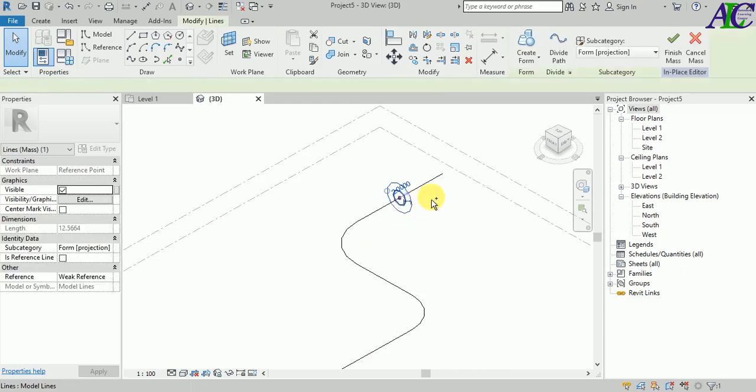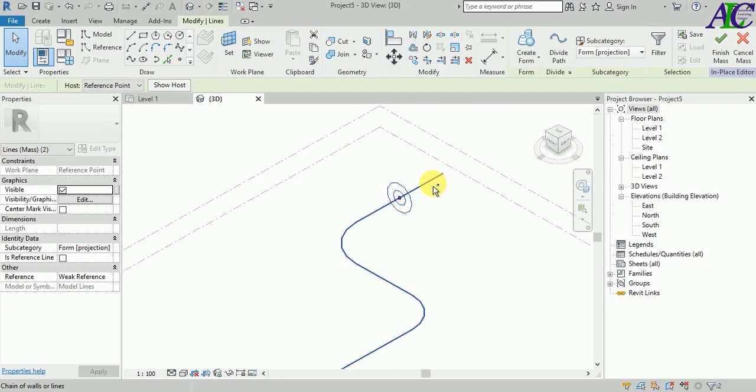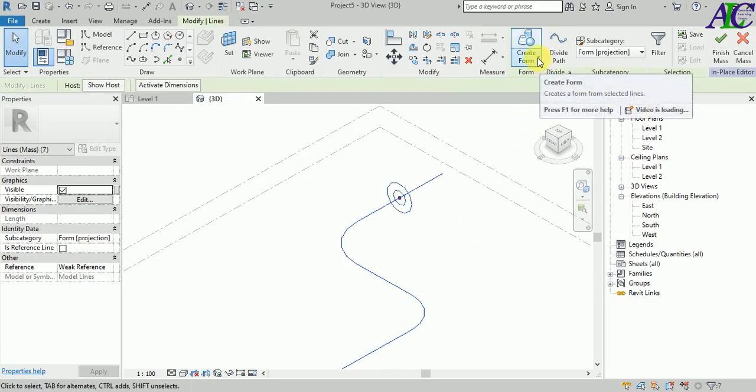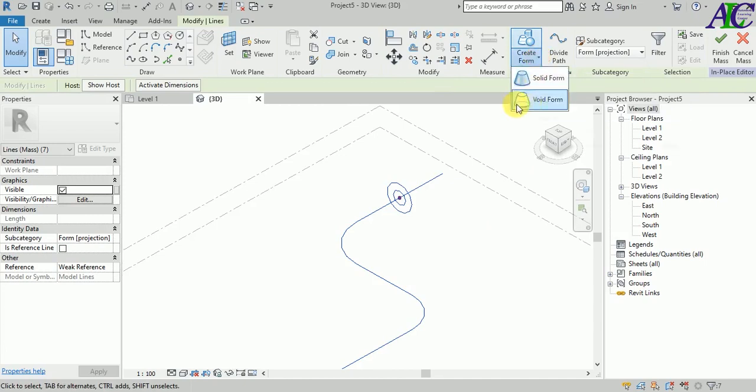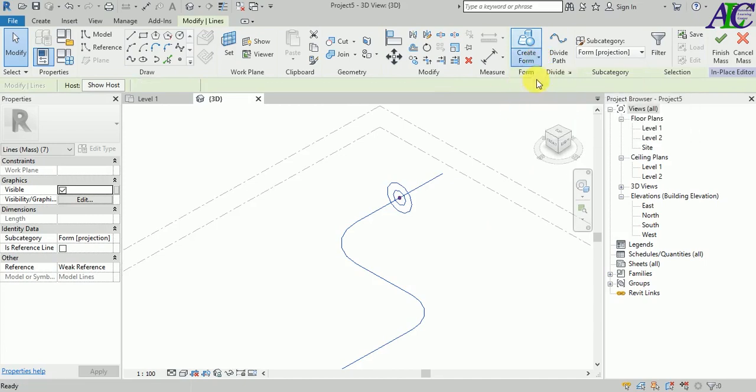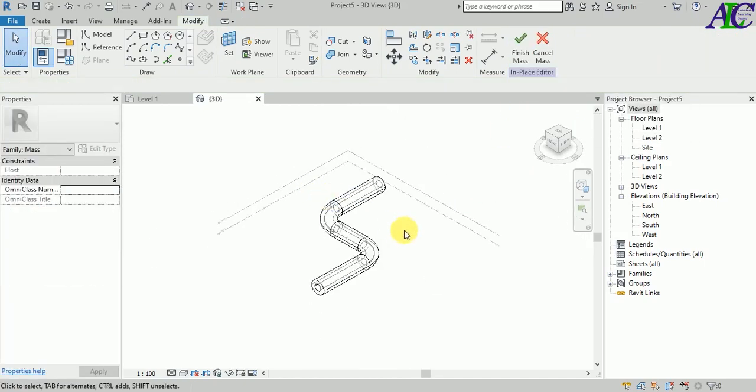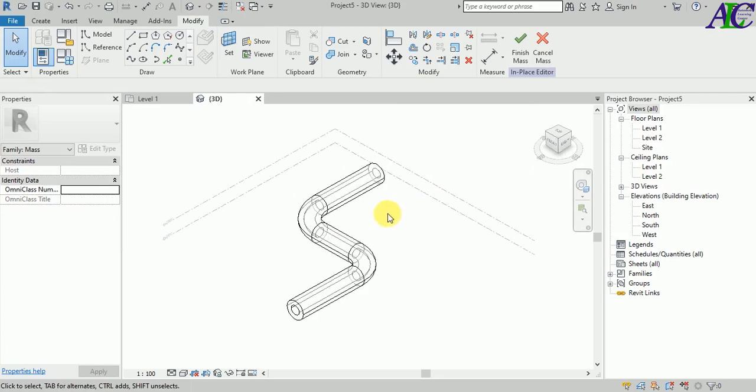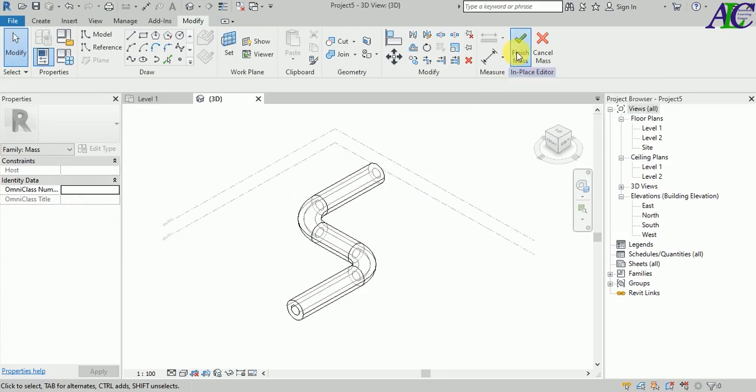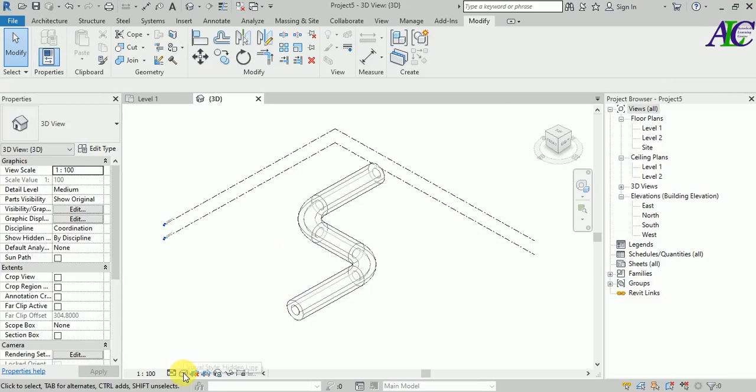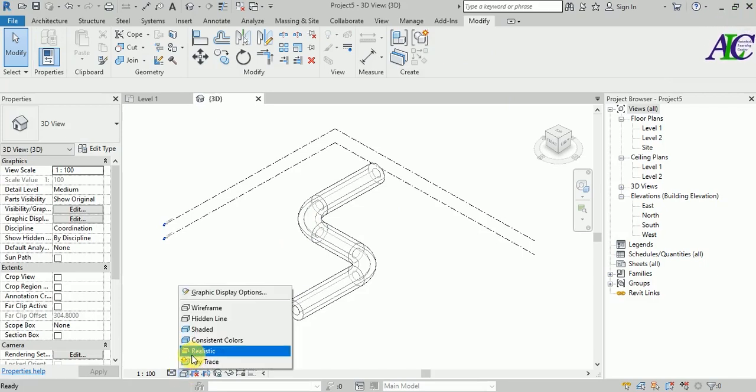So now select all of them. Press the control key to select the profile, and then from here go to create form and select this solid form. And then let's finish. Here we go. This is how to create the sweep.